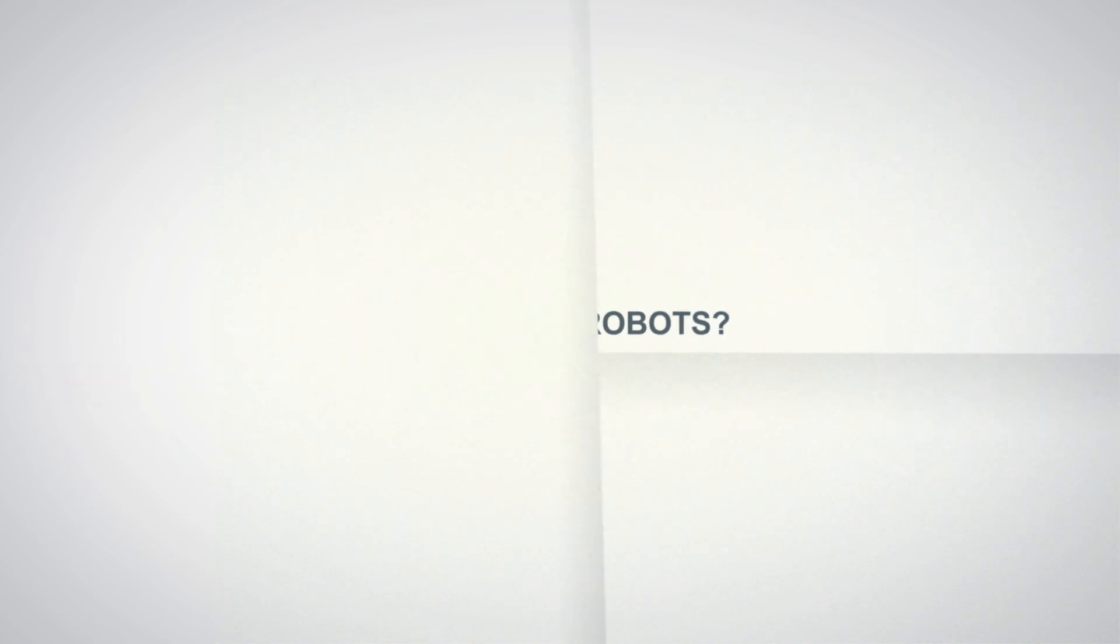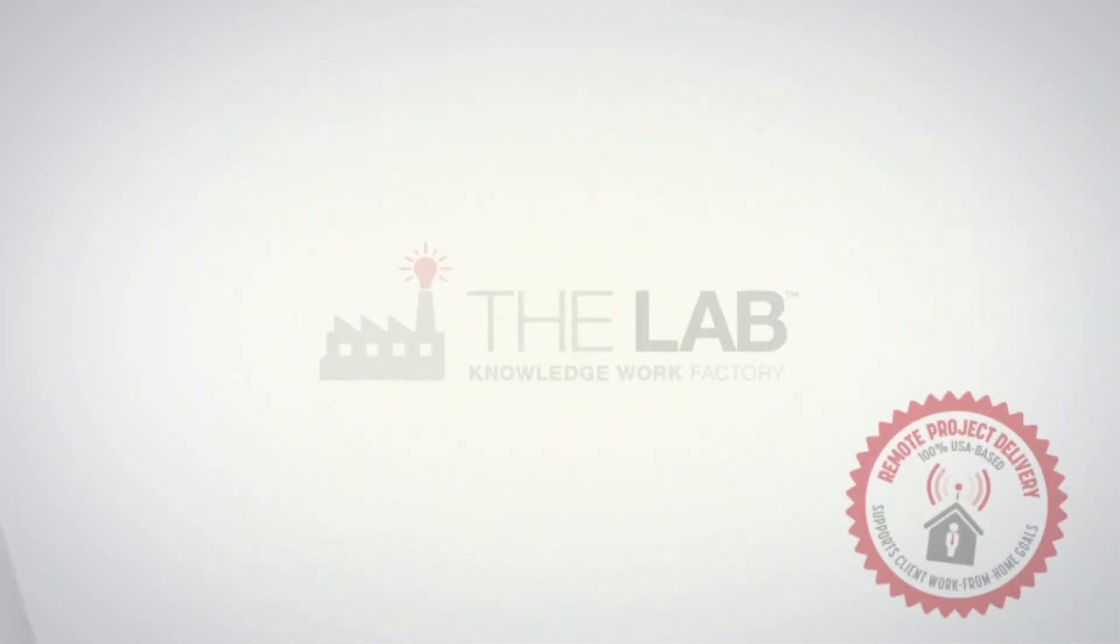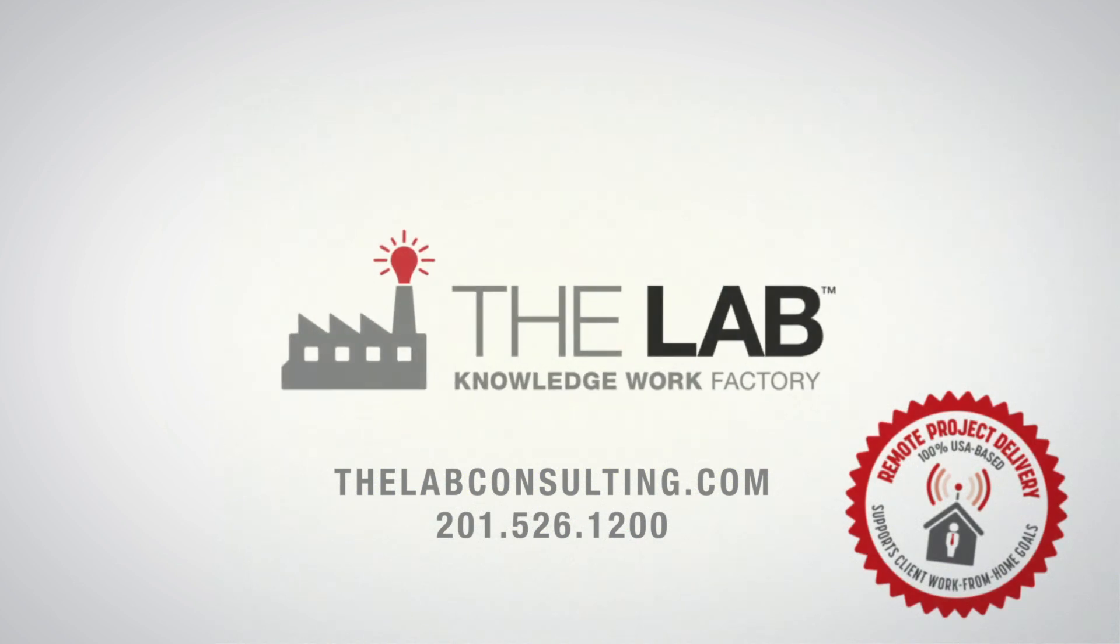Put the power of automation to work for your health payer operation. Contact the lab today.